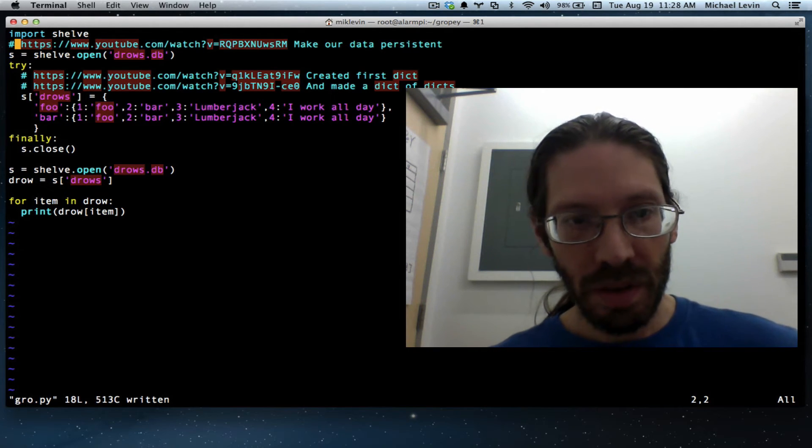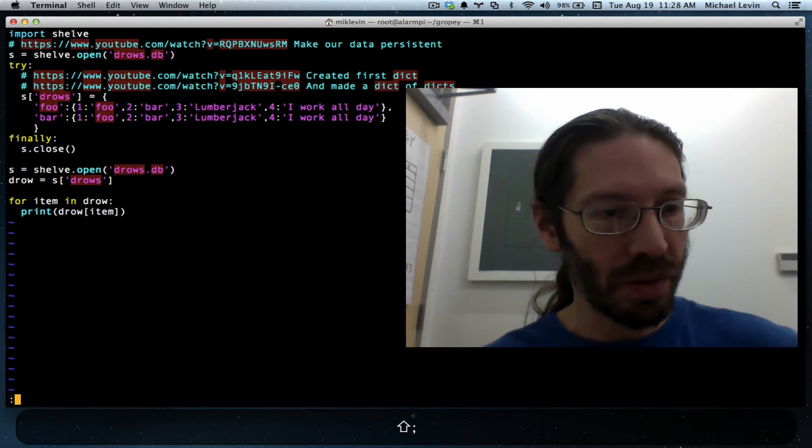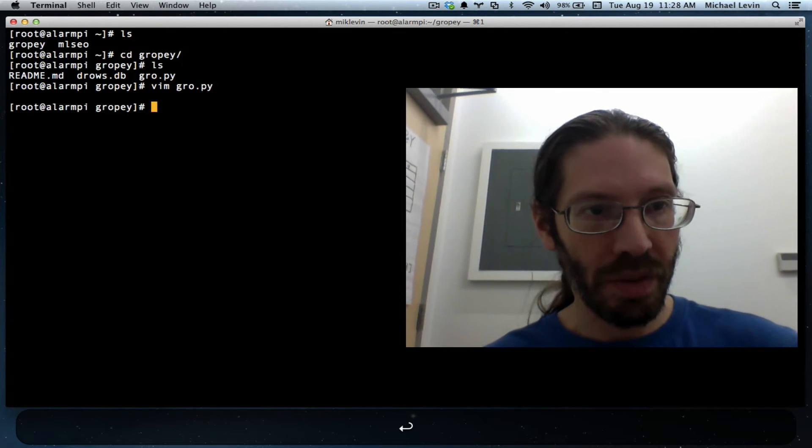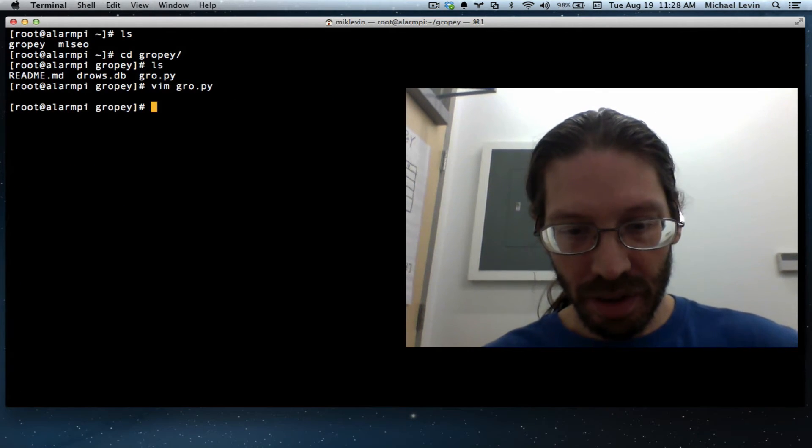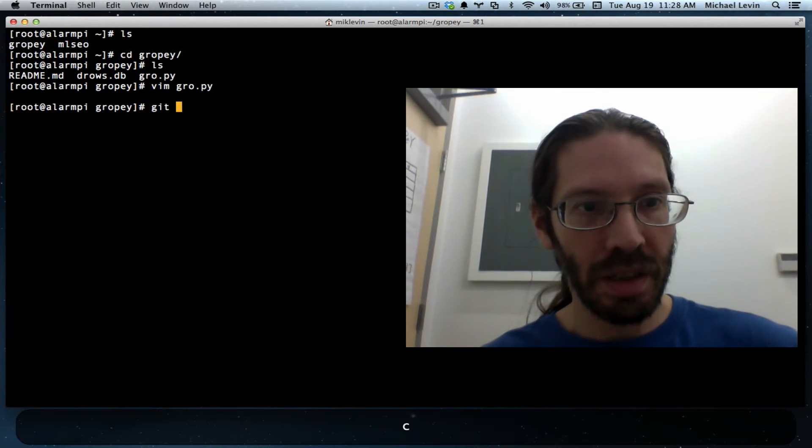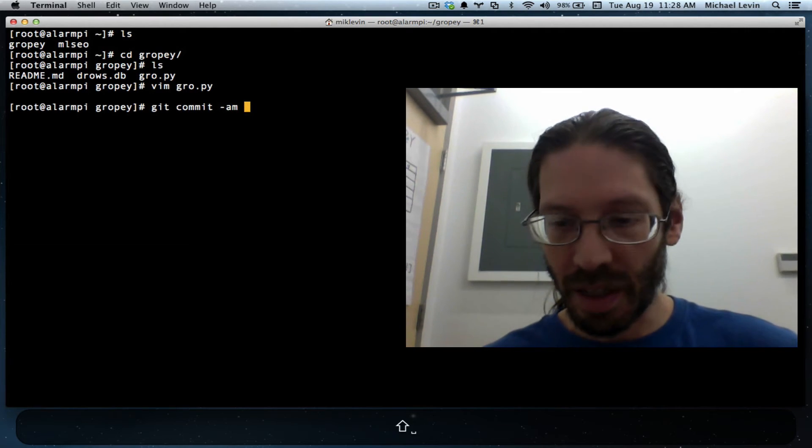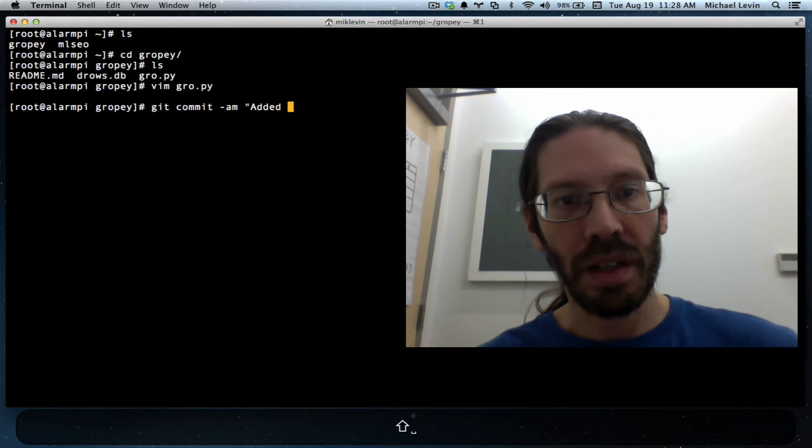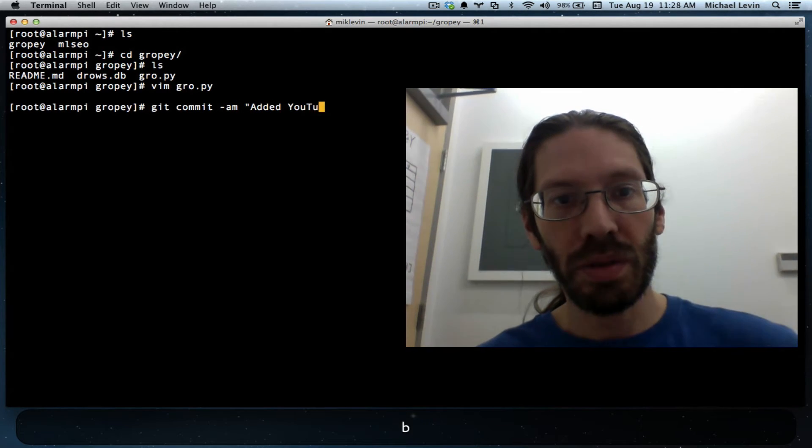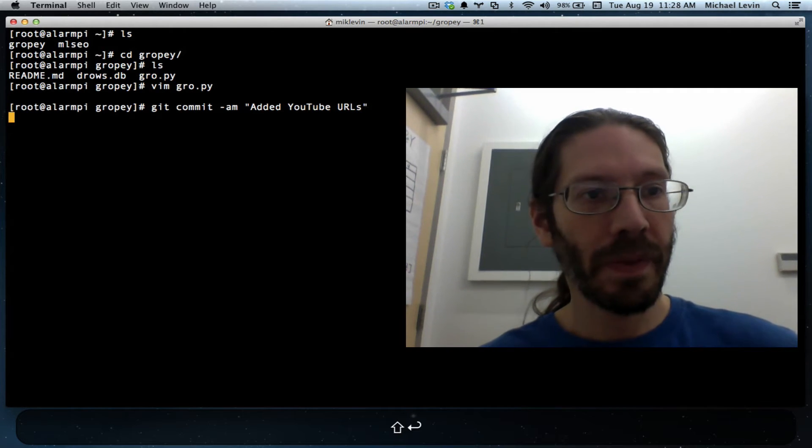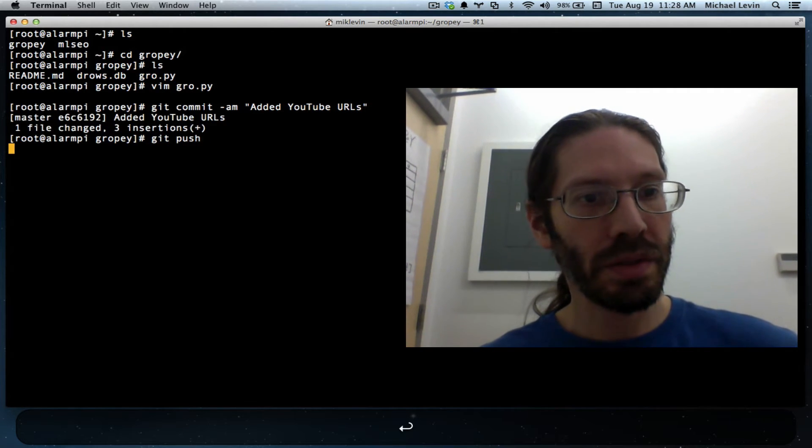So that is a good time to drop out for a git commit am, added YouTube URLs, git push, exit.